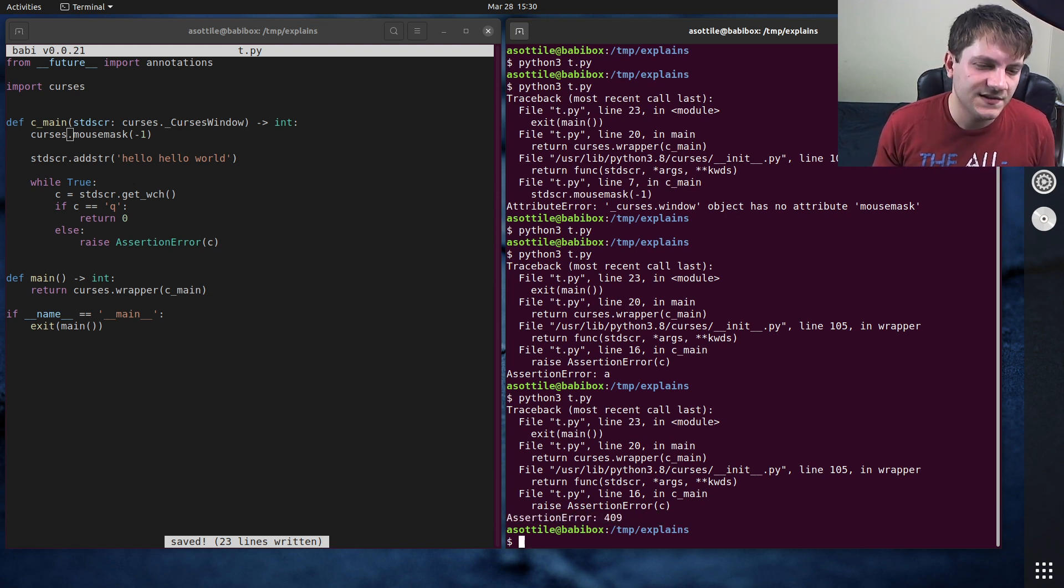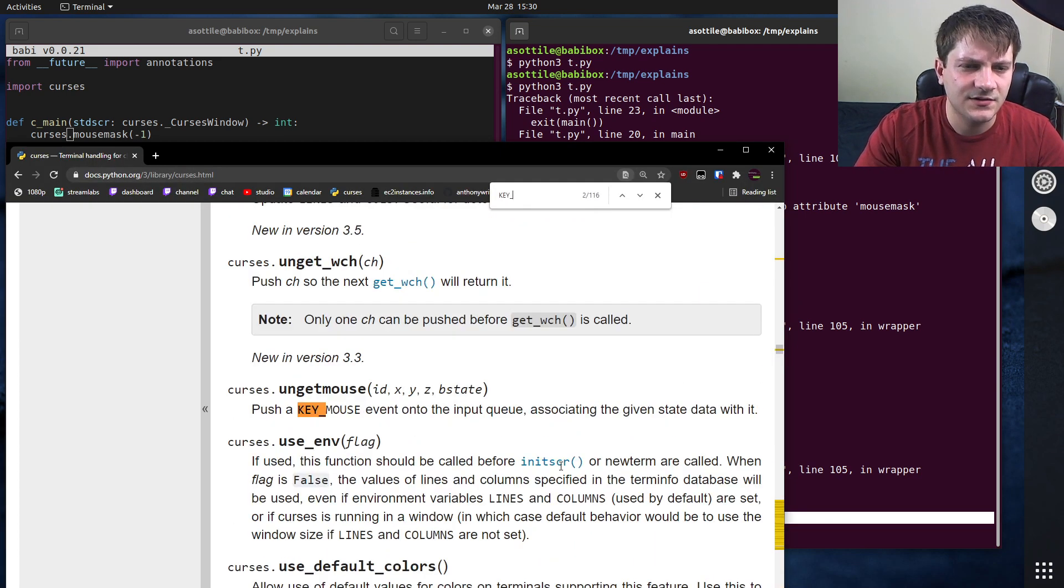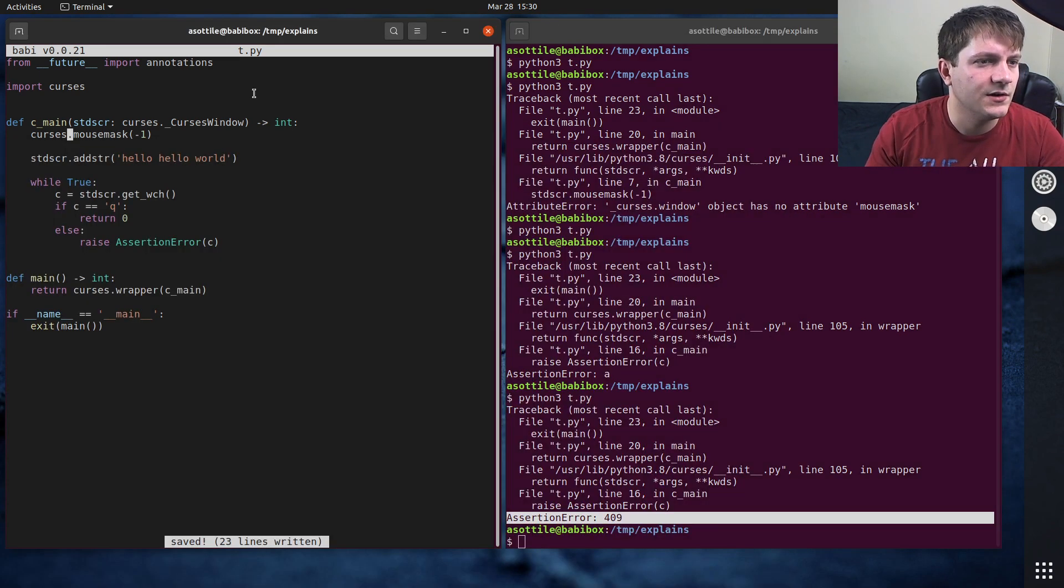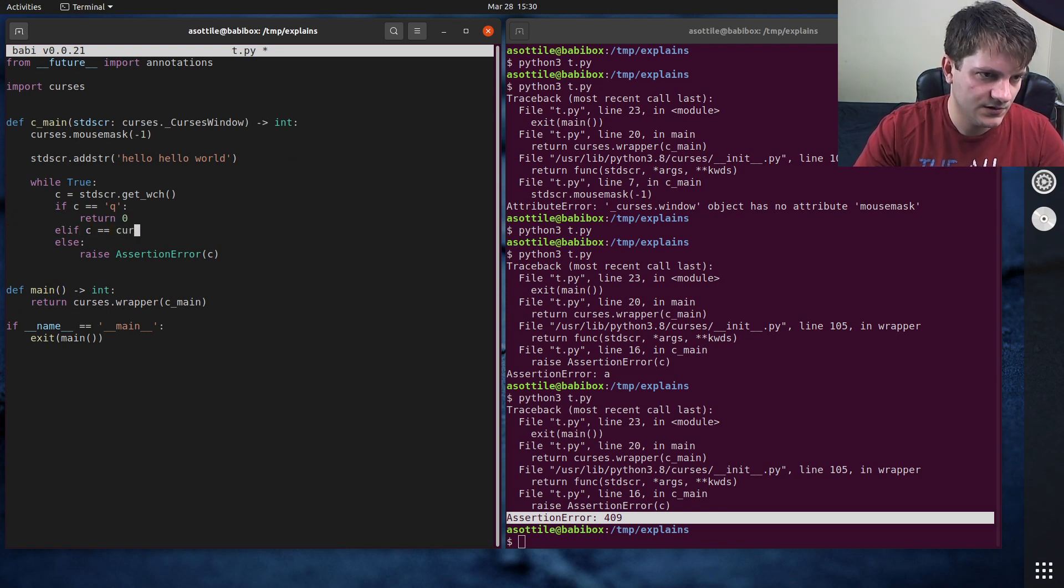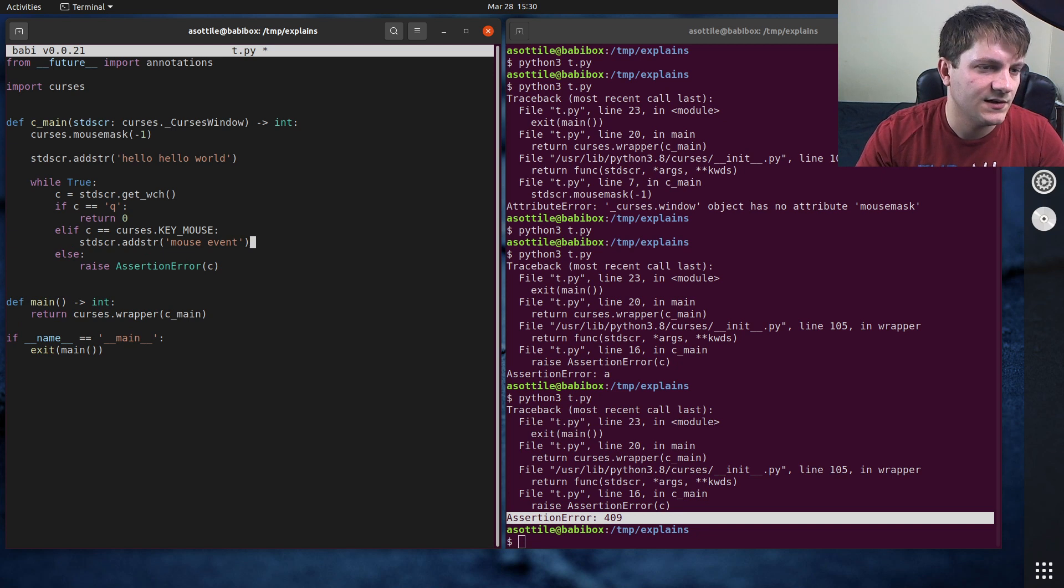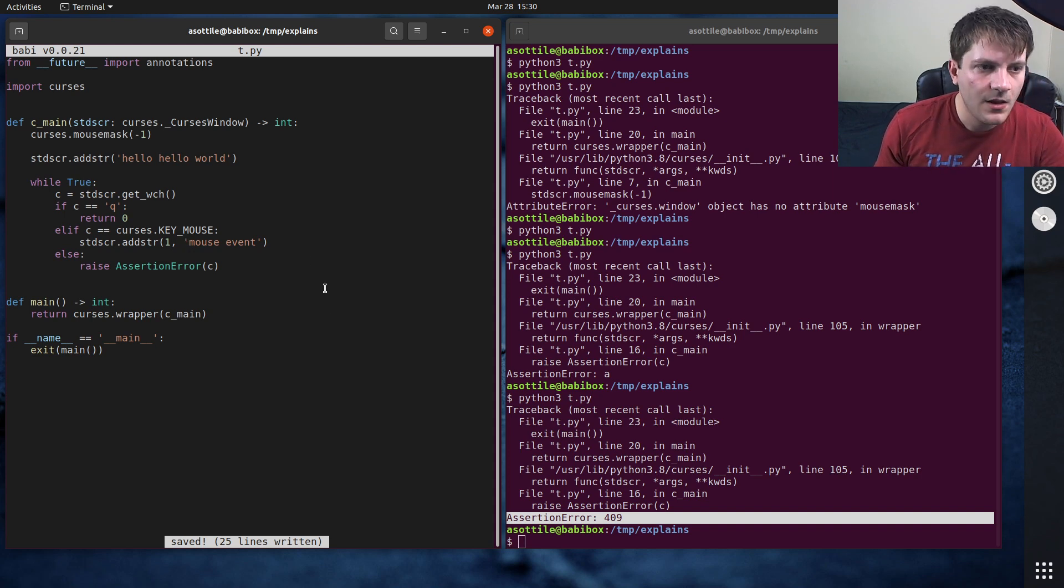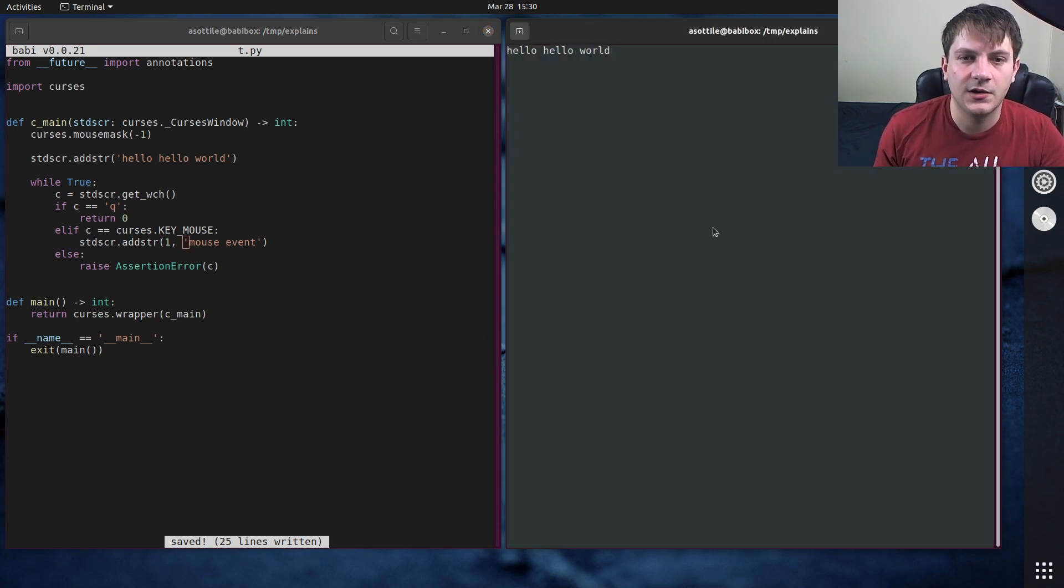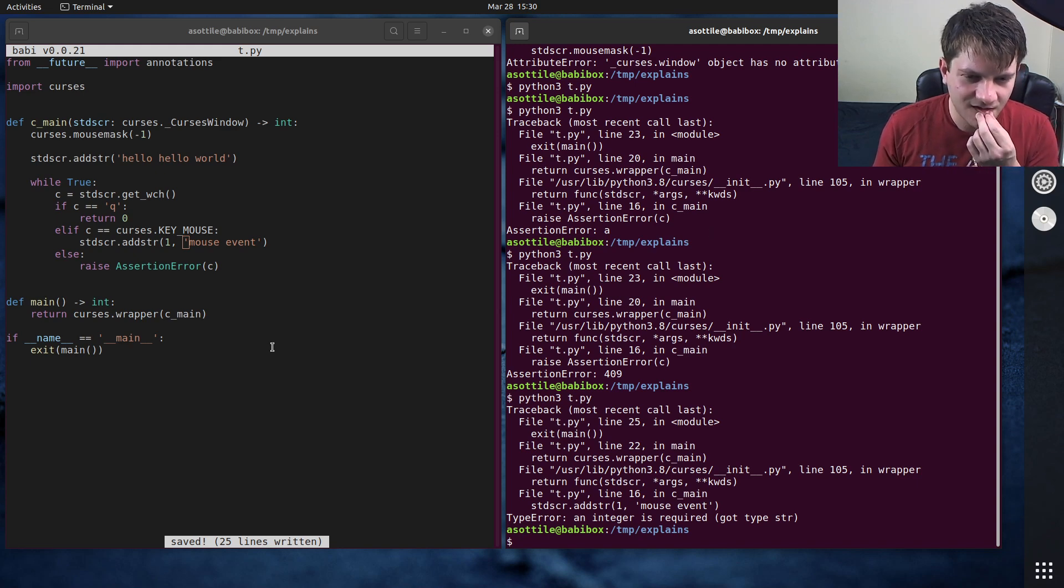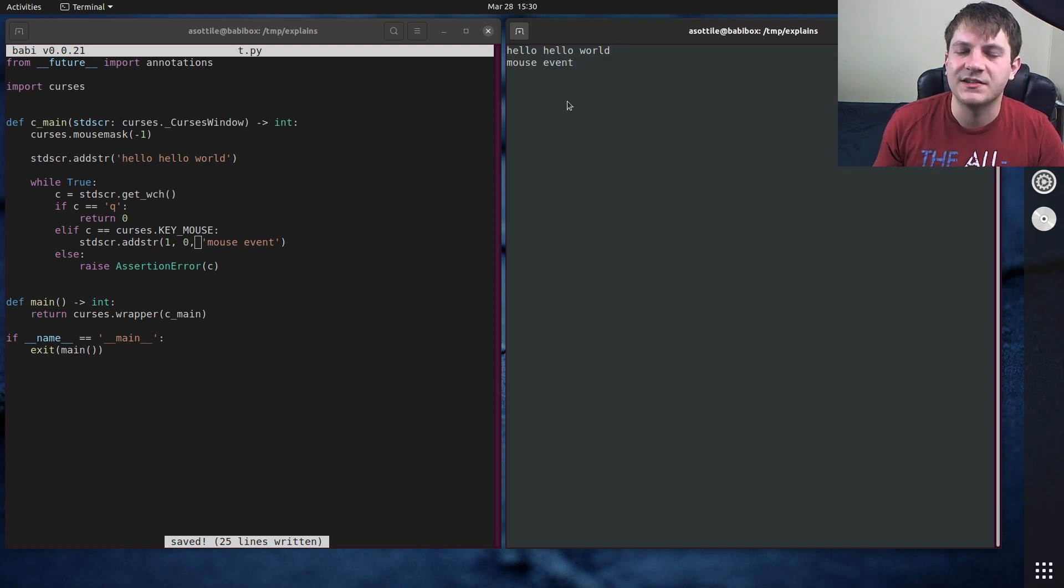But curses has a few constants. And this one happens to line up with, I think it's KEY_MOUSE. It doesn't actually tell us the value here. But we can say elif c equals curses.KEY_MOUSE. And let's just say standard screen.addstr 'mouse events'. Actually, we can do it on the second line. So now if we run this and we click, an integer is required got string. Oh yeah. 1, 0. And we click, you'll see that we get a mouse event there. Note that it was a little bit delayed.